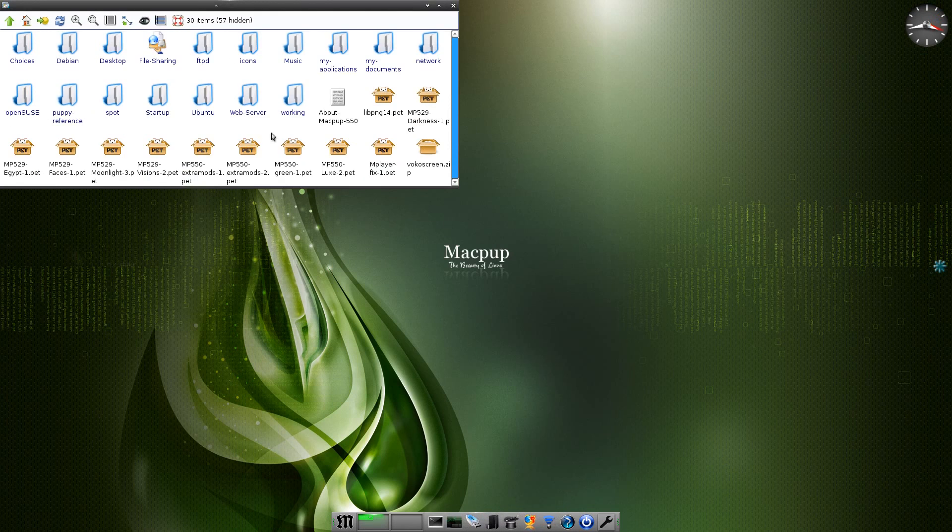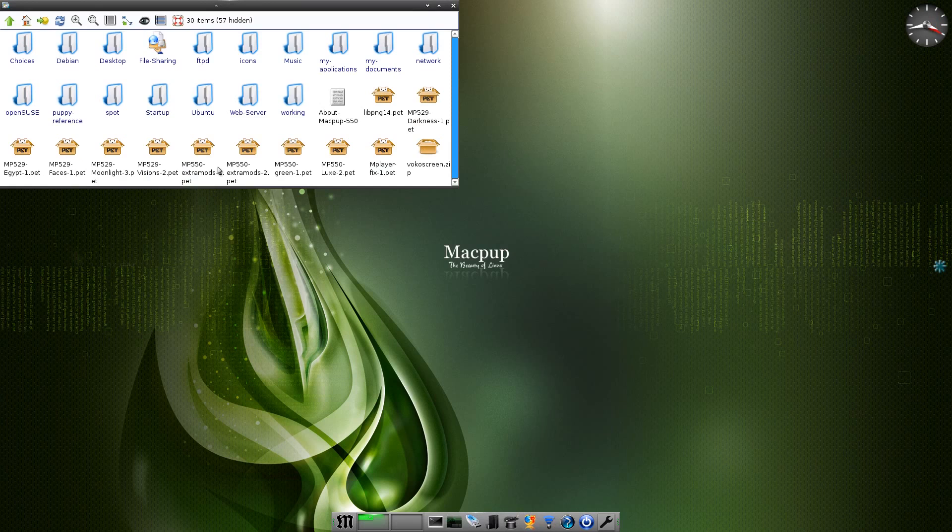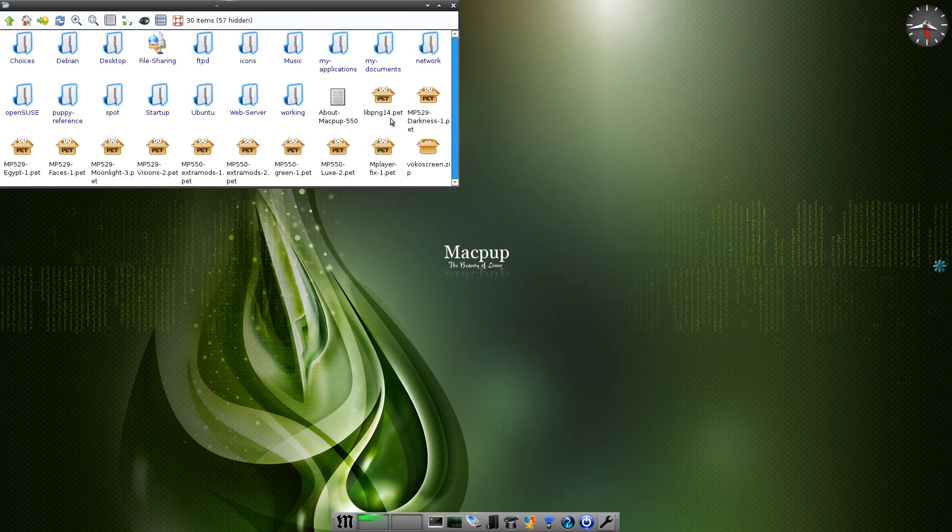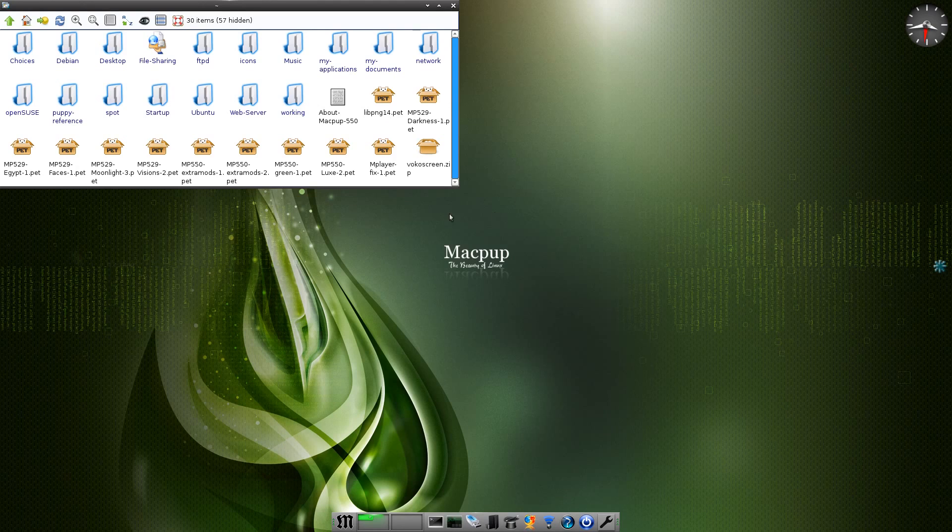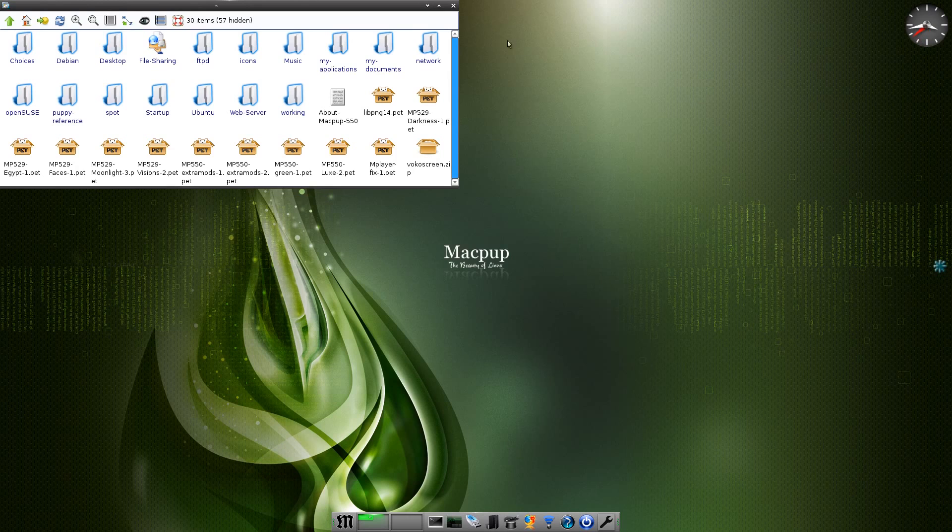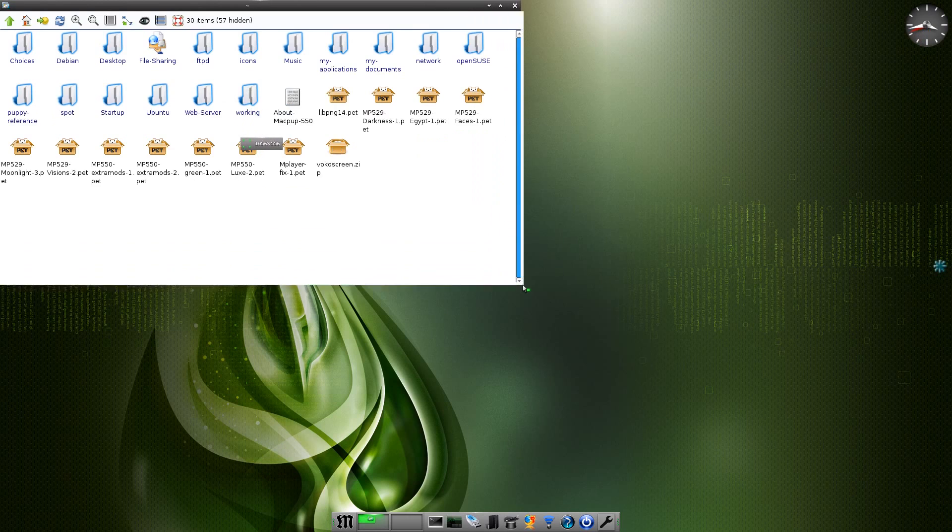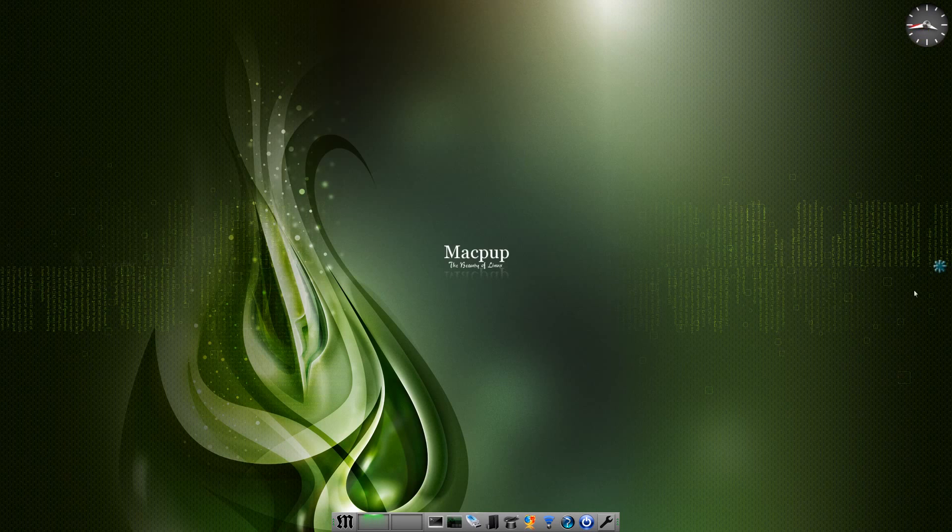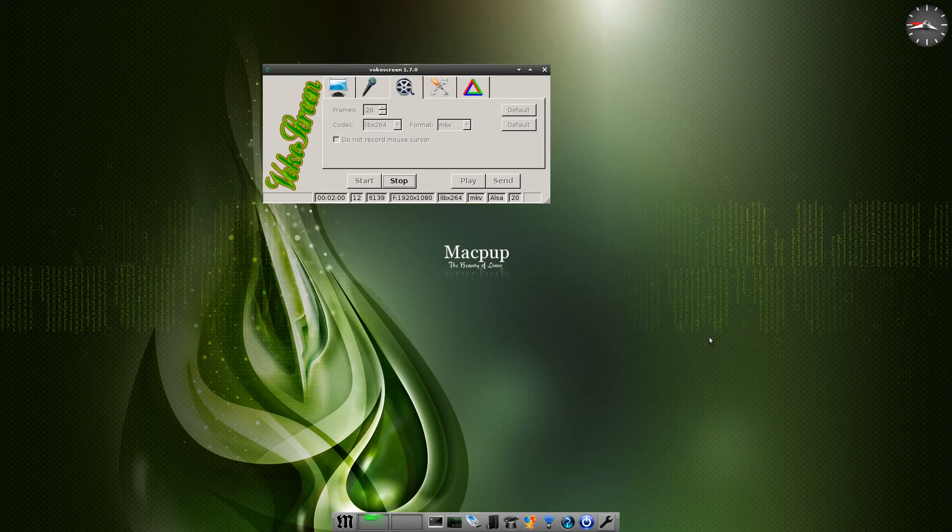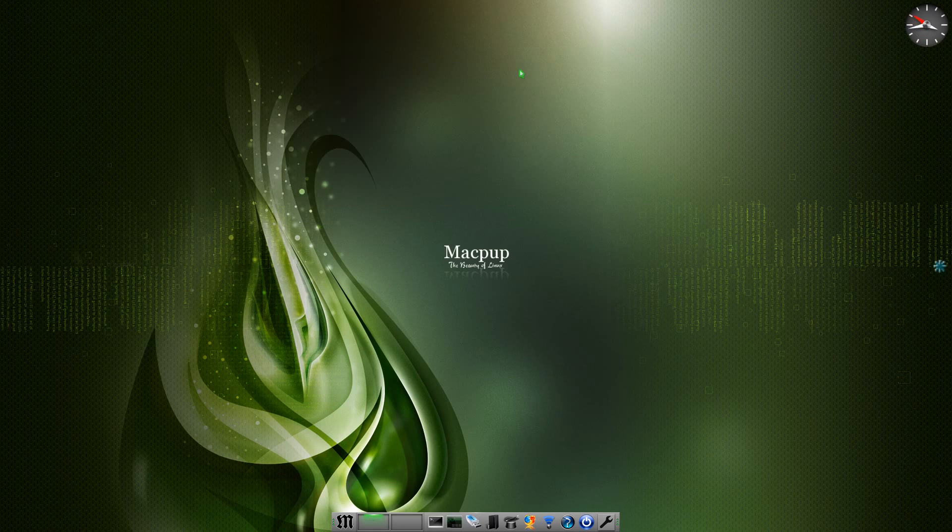As you can see, I've downloaded all the extra mods for it, for 550, the new pets for themes and also some older pets for different themes. Now you don't have to use pets for themes, you can do them yourself using the edge file, but that's another story. As you can see, I'm using Voco Screen to record this, that's the little thing over here. Hello Mr. Voco Screen, how are you?